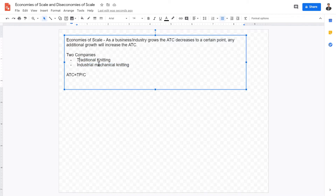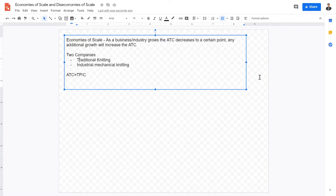Therefore, economies of scale kick in because when more production is occurring, the average total cost decreases. This is also seen in other sectors — for example, industrial baking versus traditional hand baking. Hand-baked breads are cheaper to produce per unit of effort, but the efficiency is much less compared to industrial baking. Therefore, economies of scale occur. There are two major types of economies of scale.